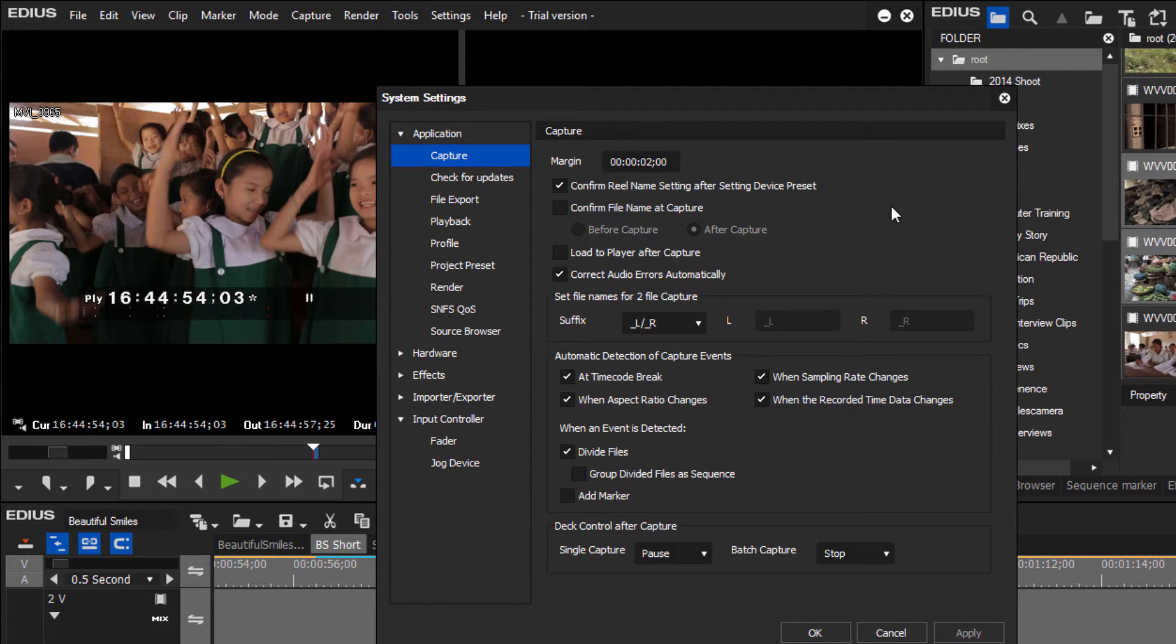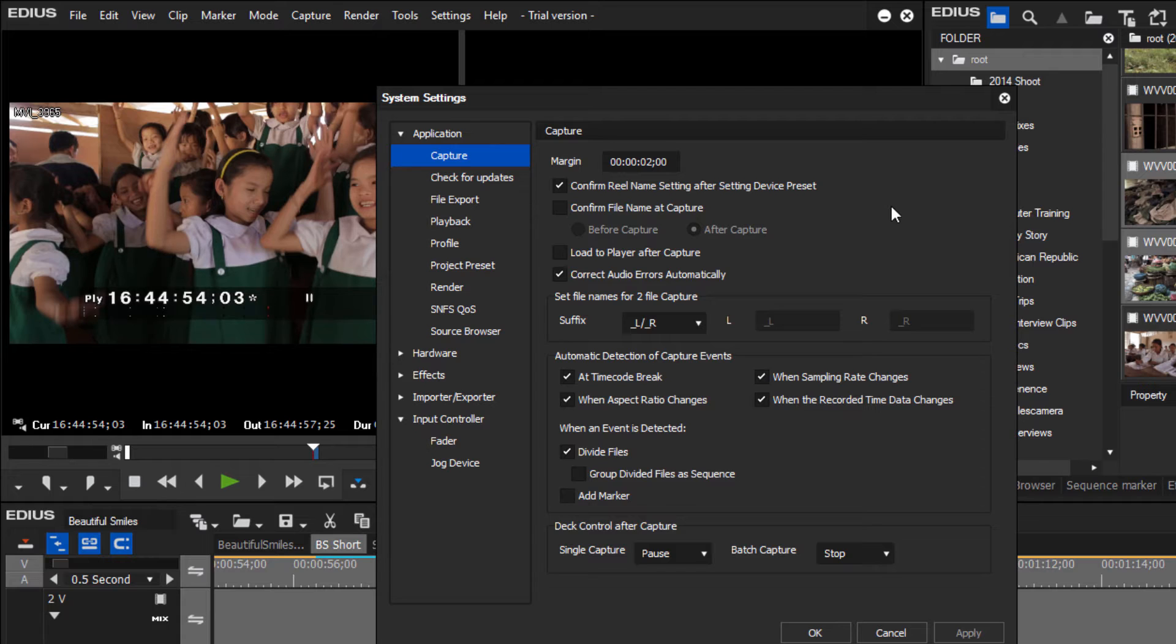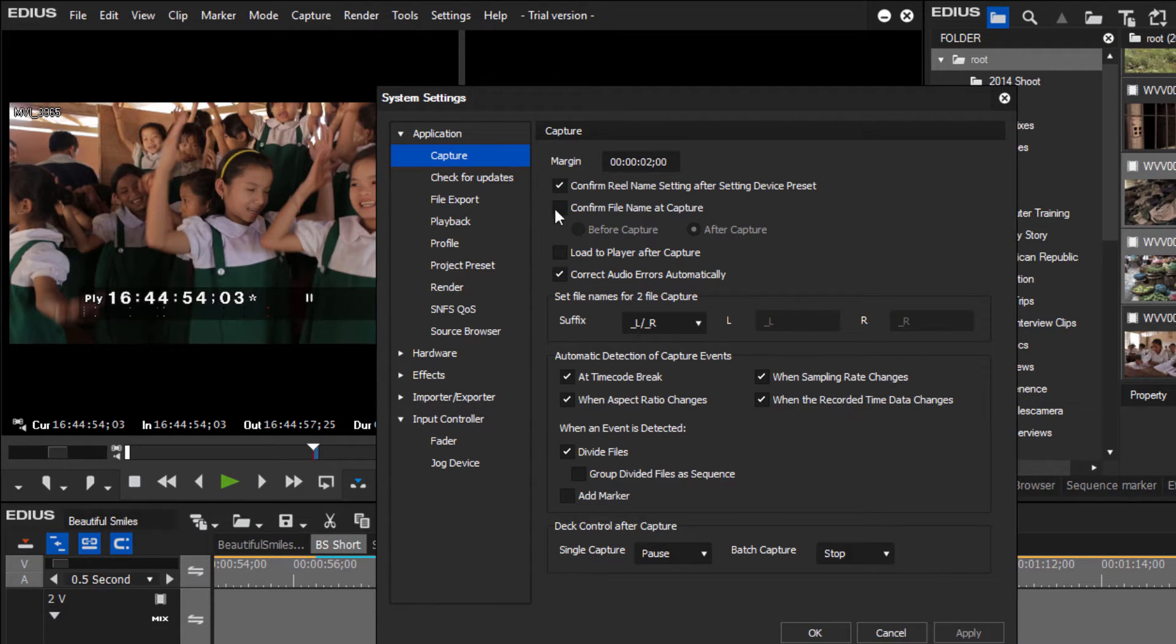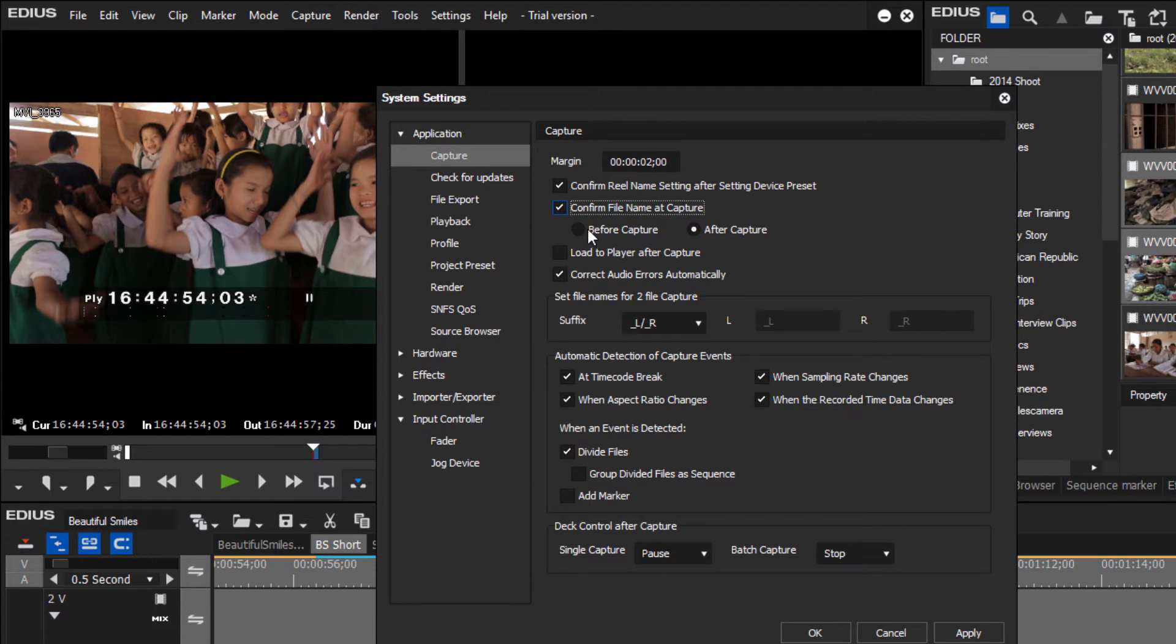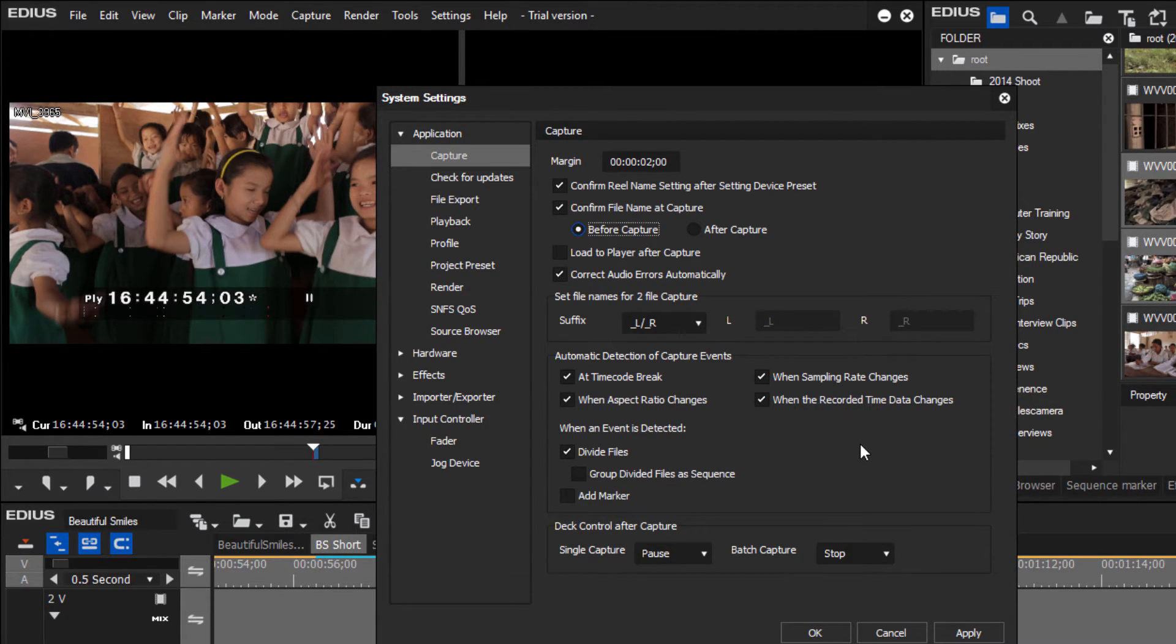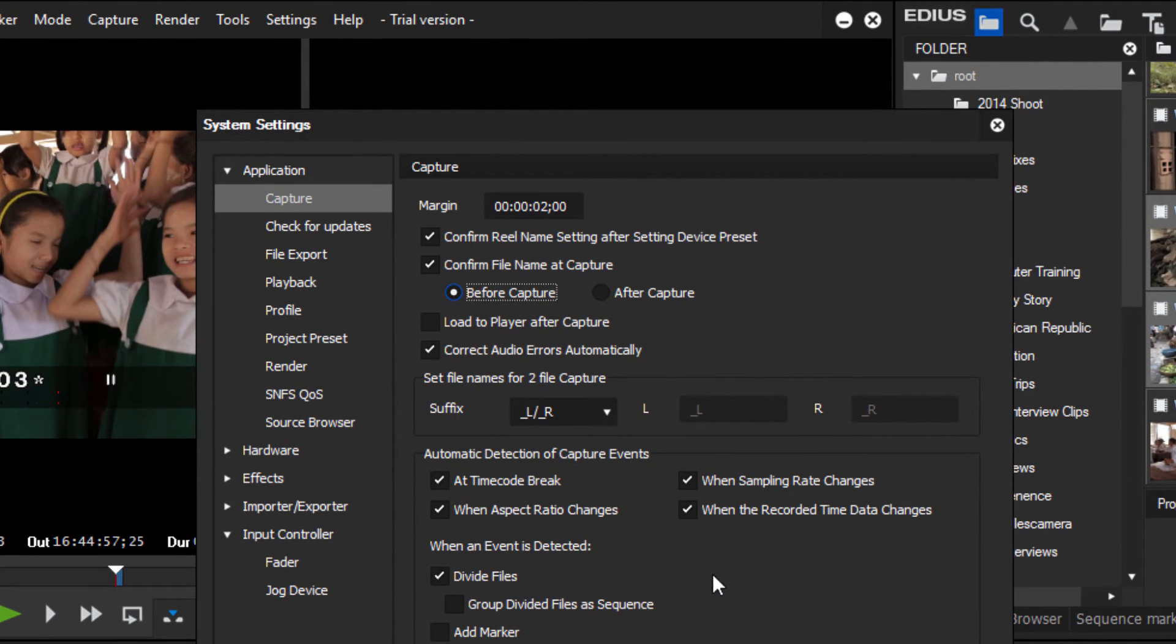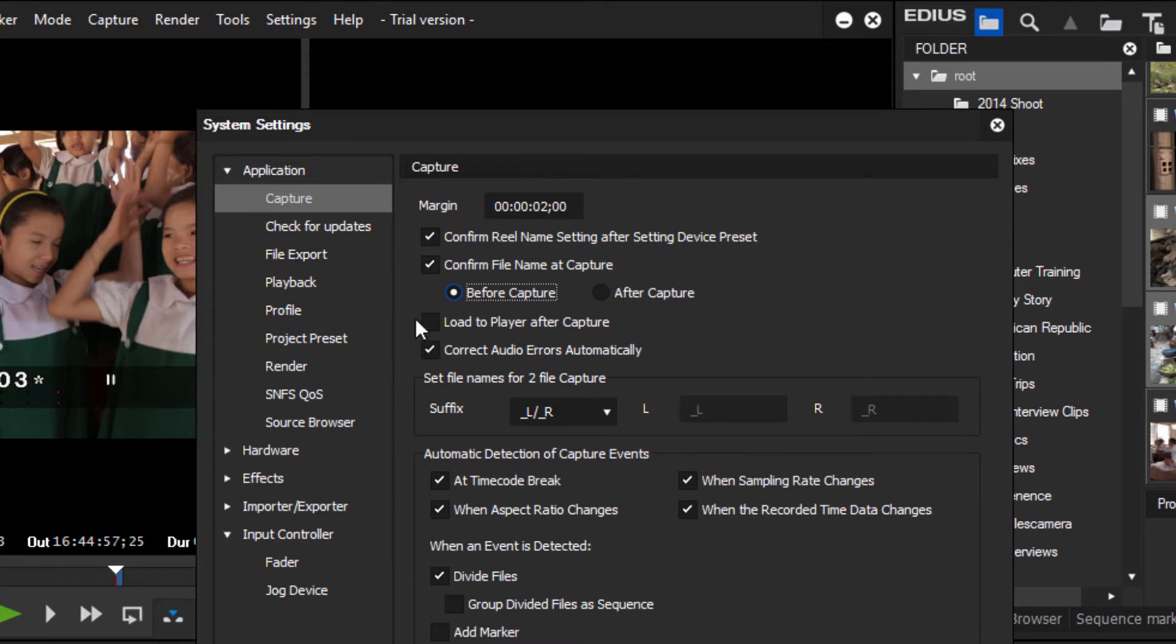Capture - this relates to capturing tape into your system, and I don't know that too many people are doing that anymore. But when I do have to pull out some old tape from the shelves and capture some tape, I usually like to have the Confirm File Name at Capture checked, and also Before Capture. In EDIUS by default in version 8 here, looks like they have all of the options checked that I like, and so we'll leave it at that.